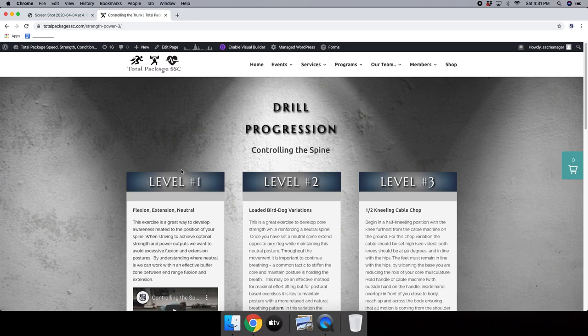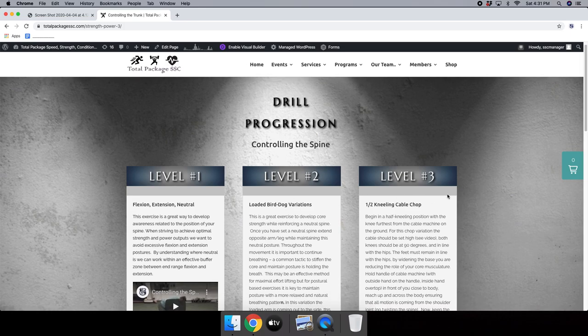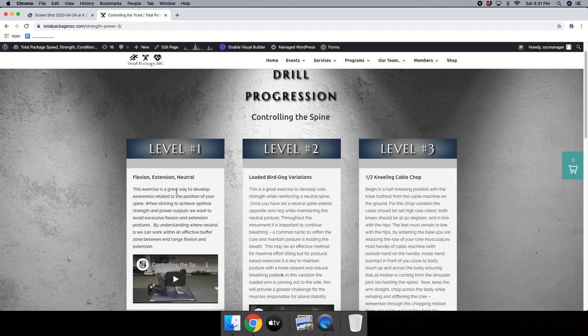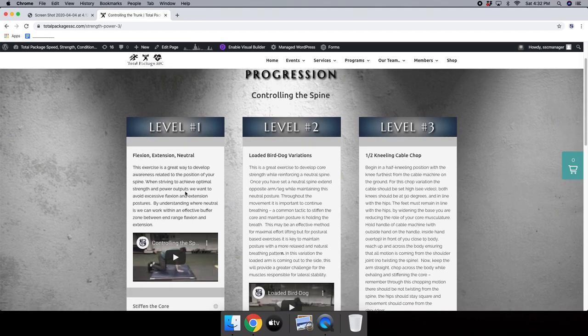You'll see level one, level two, and level three categories here. Each category indicates the complexity of the drills. We like to see people progress through the level one category of controlling the spine before we move into more traditional weight training. I'll give you a quick overview of what some of these exercises look like.